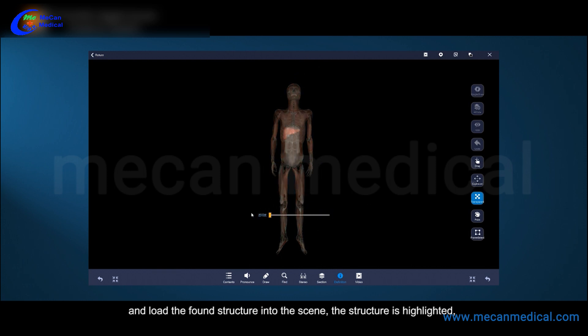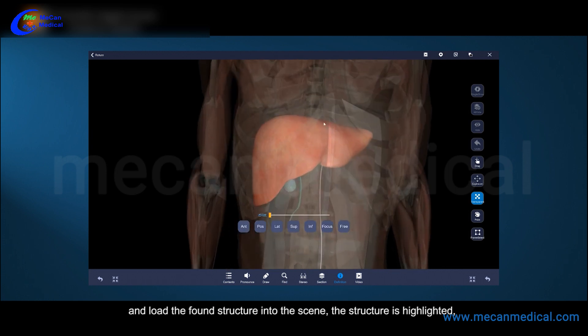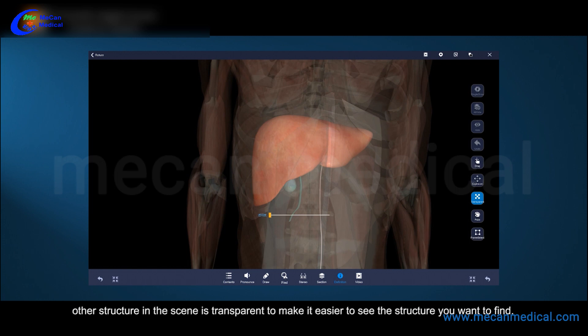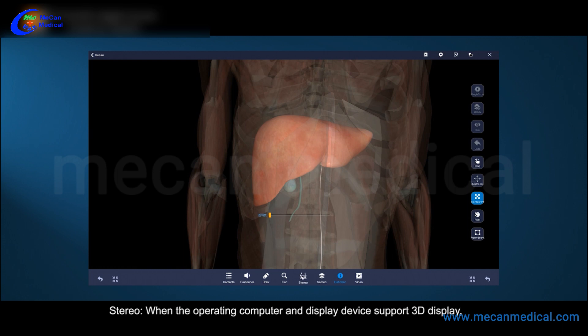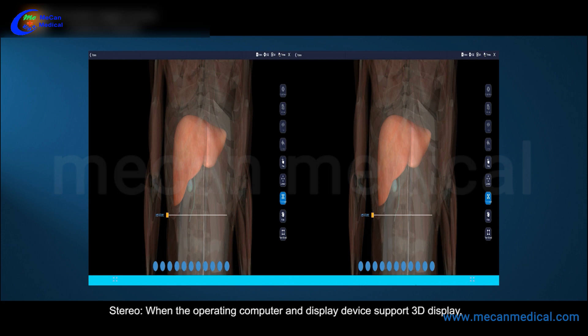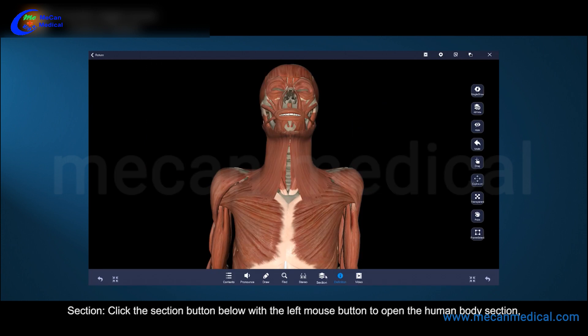Click the find button below, enter the first letter of the structure you want to find, and load the found structure into the scene. The structure is highlighted and other structures in the scene are transparent, making it easier to see the structure you want to find. When the operating computer and display device support 3D display, click the stereo button and wear 3D glasses to observe the 3D display.